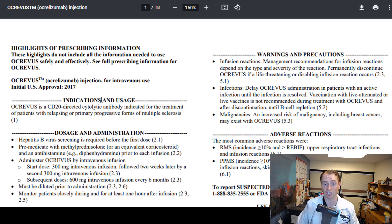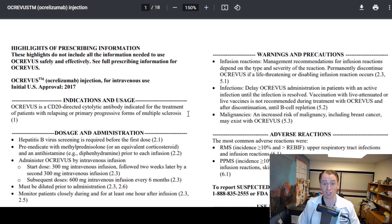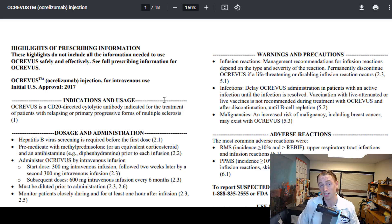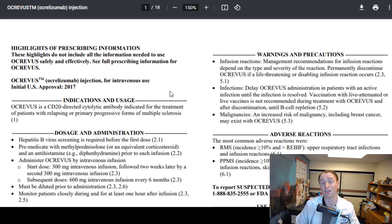Indications means what the drug is for — for what medical conditions. You can see this is for relapsing or primary progressive forms of multiple sclerosis. Some drugs have many indications; for example, Prilosec is used for both acid reflux and stomach ulcers. Some drugs just have one indication, and often drugs are used off-label, meaning they're used for medical conditions that don't appear on the product label.